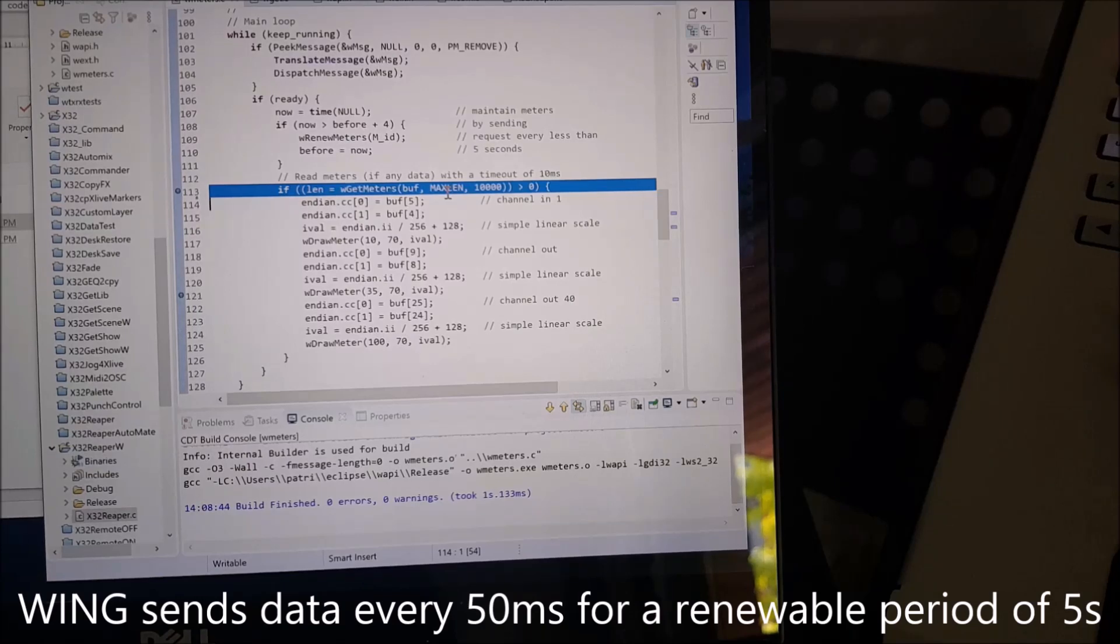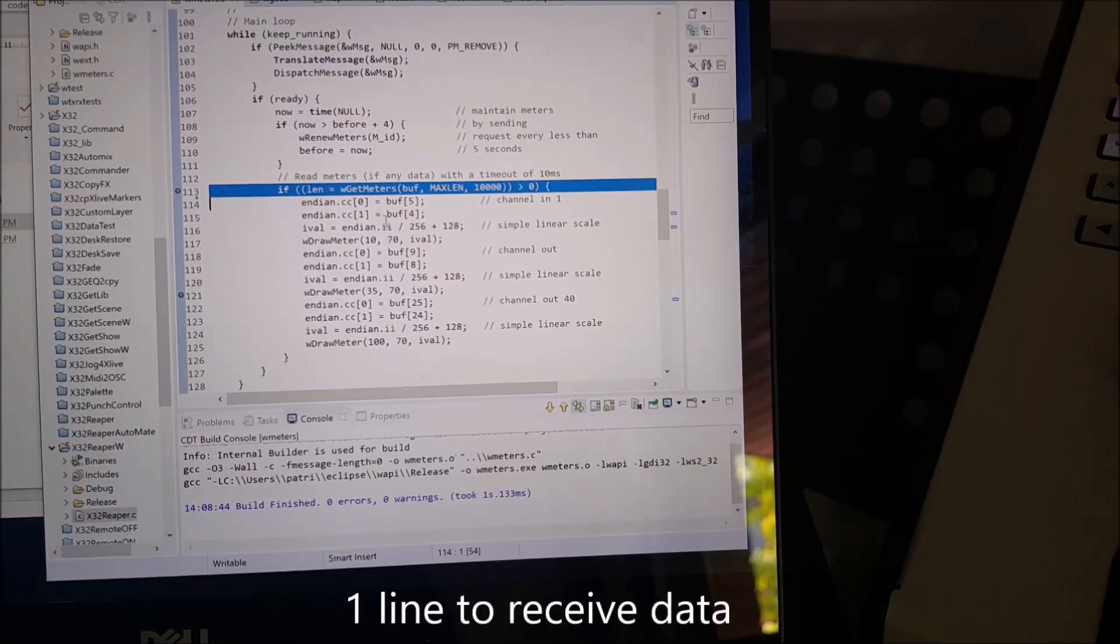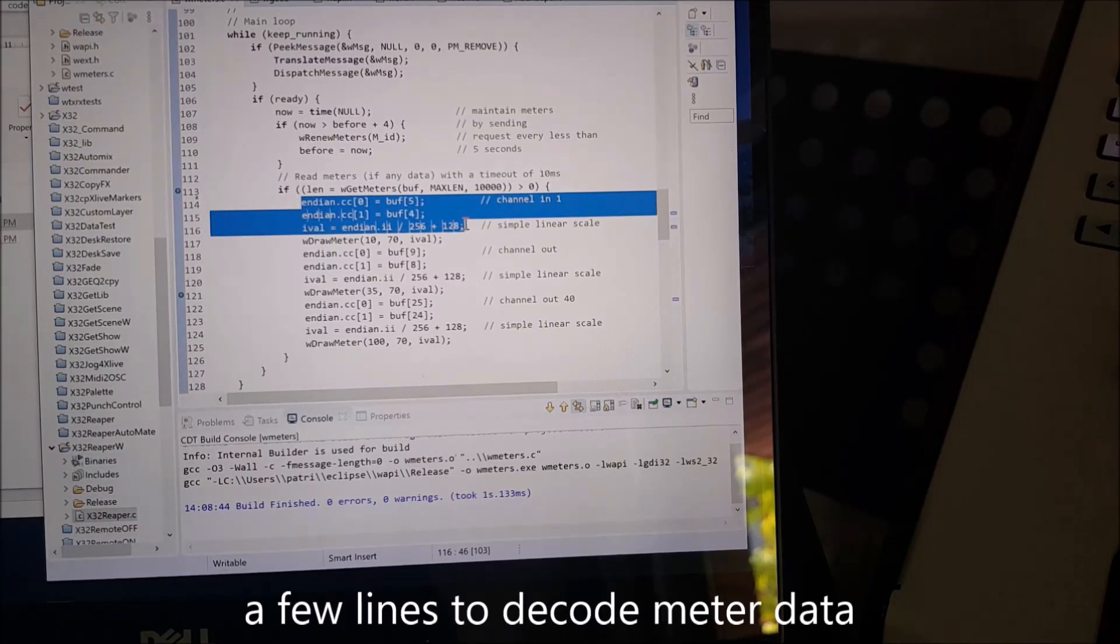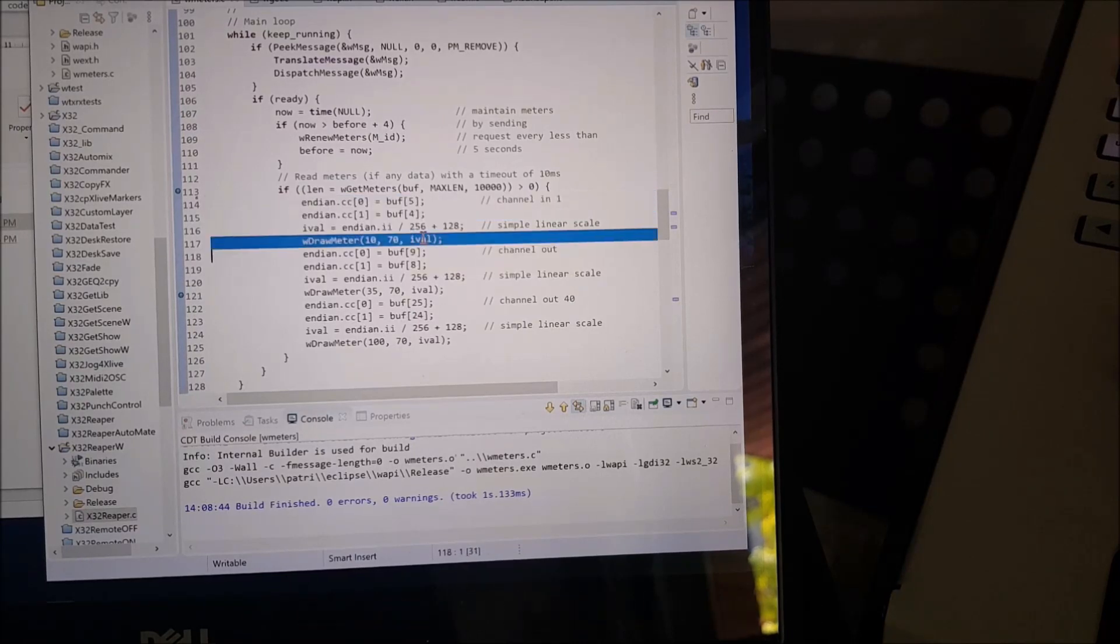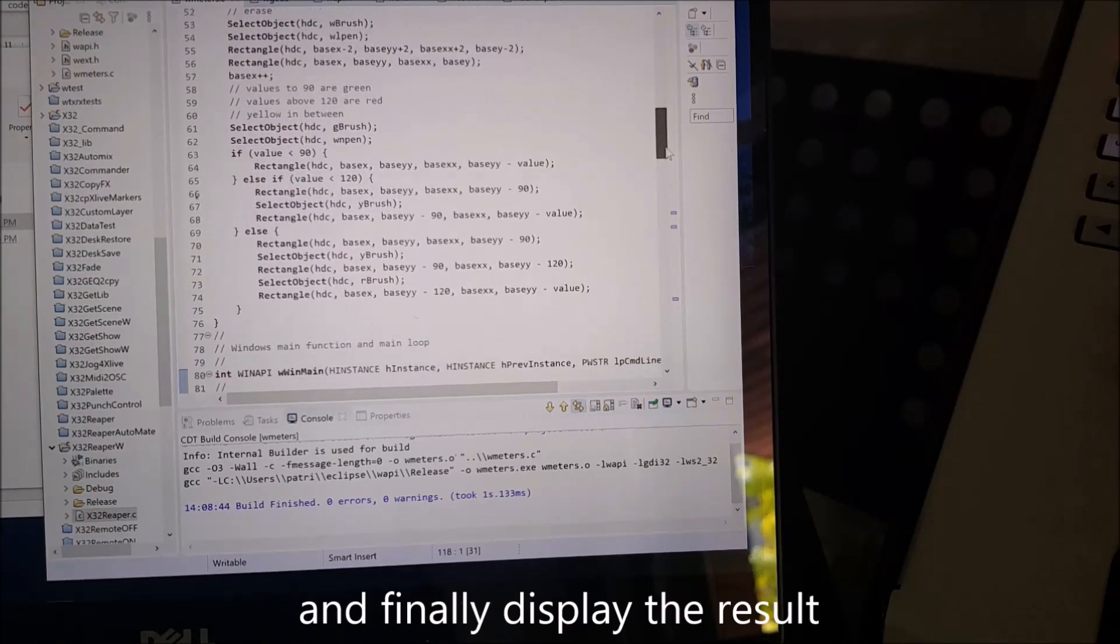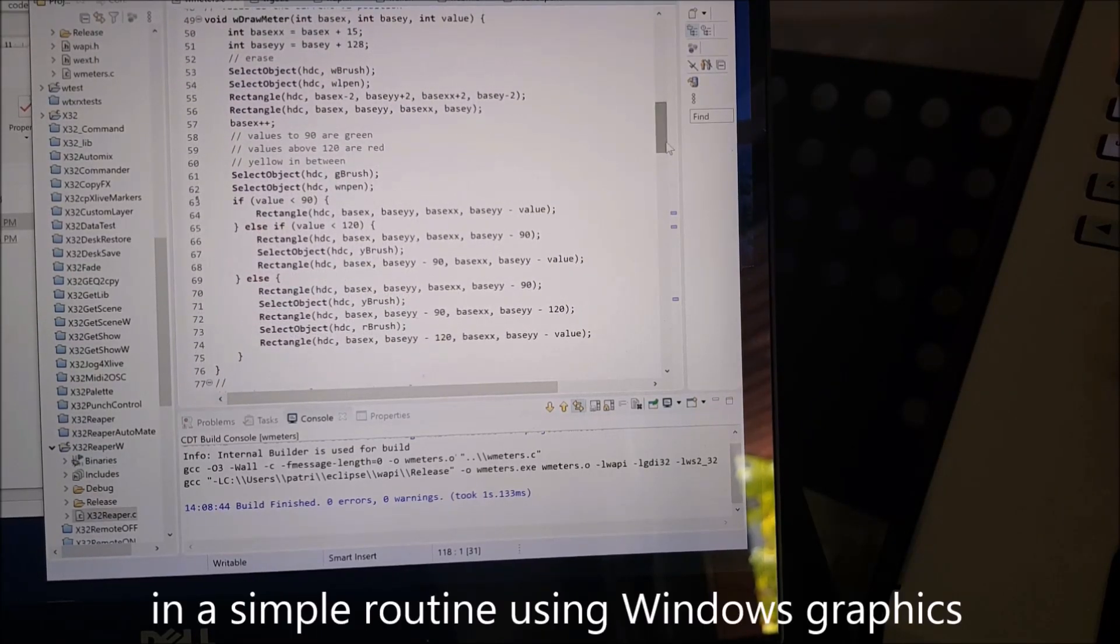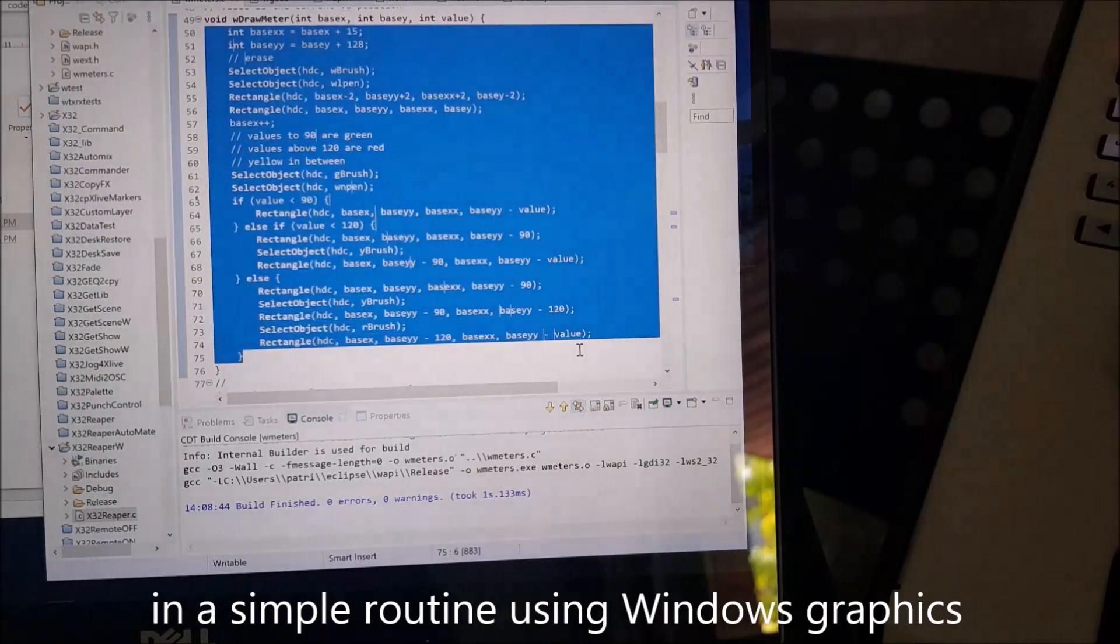And once you have this set up every 50 milliseconds for a period of about five seconds, you will receive some data for the channels and the meters that you've been requesting. You have to renew this every five seconds or less to actually get the fader on a continuous way.